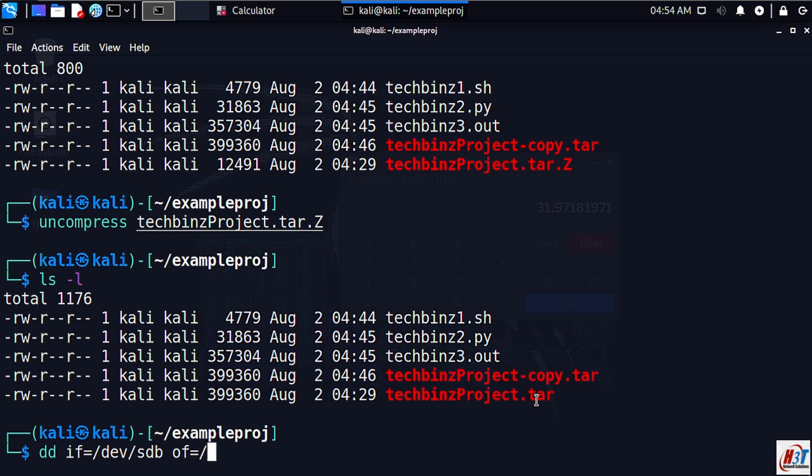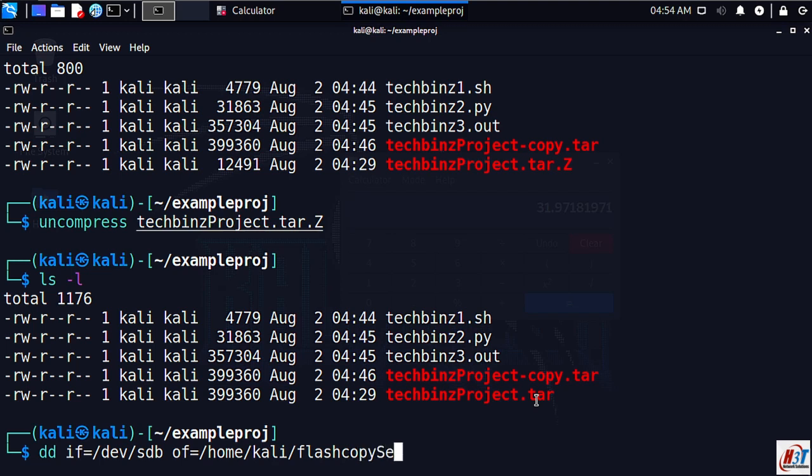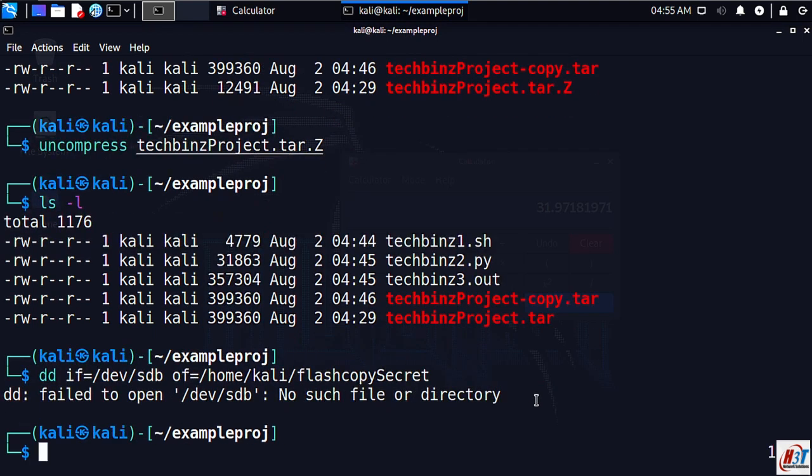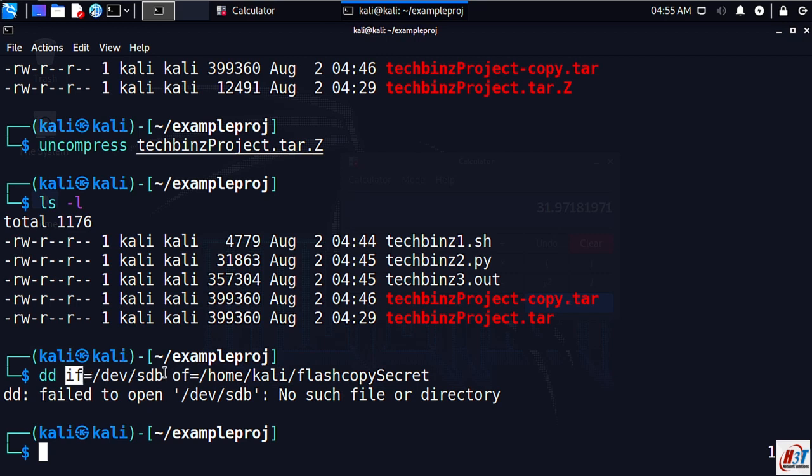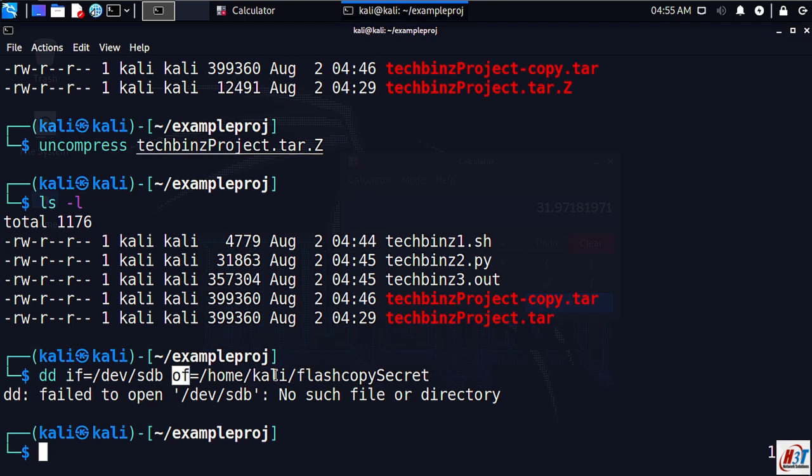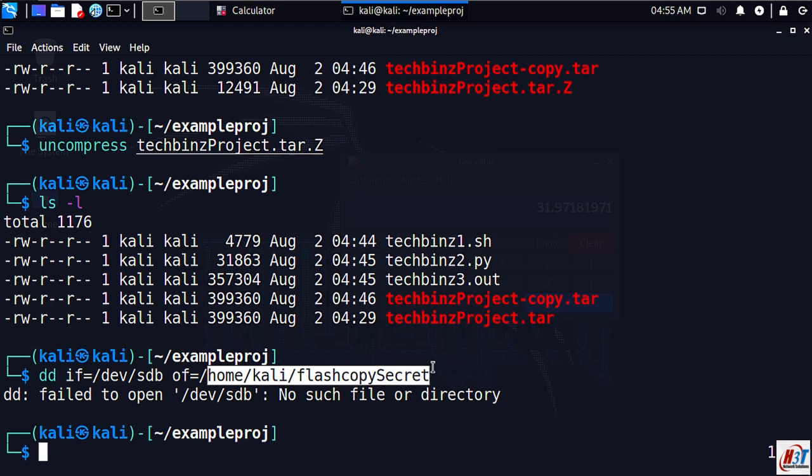The output file is the file which you want to copy bit-by-bit your flash drive to. In this case it will be /home/kali/flashcopy/secret. Let's break down this command. dd is your physical copy command. if designates your input file with /dev/sdb representing your flash drive in the dev directory. of designates your output file, and /home/kali/flashcopy/secret is the name of the file you want to copy the physical copy to.